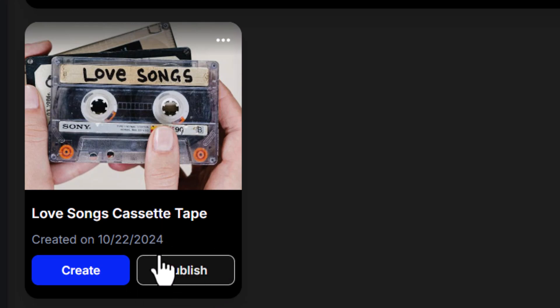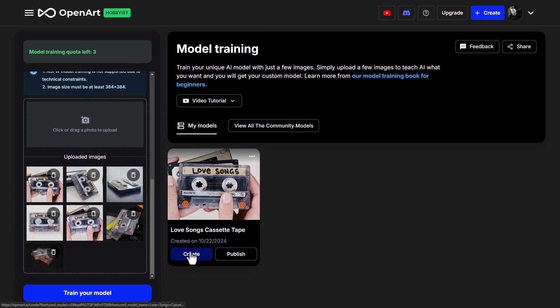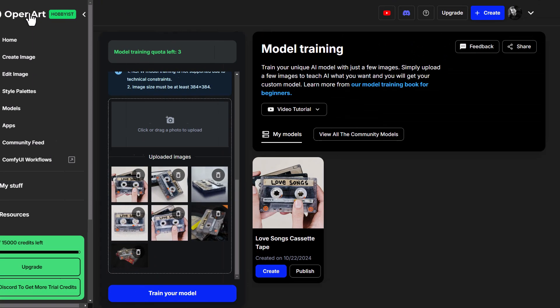You can see the model will be training — give it about five or ten minutes to go through. Now my model has finished training. I can click on Create and it will automatically apply that model to the image generation page so I can start creating with it. I can also publish this model so that other people on OpenArt can find and use it for themselves.